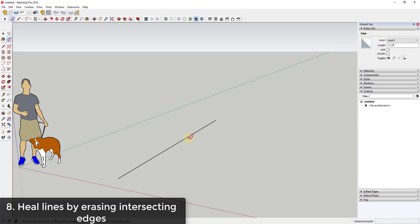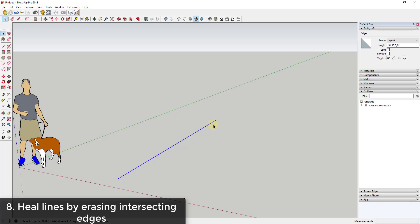If you want to heal a straight line into a single line, all you have to do is draw an edge off of this point and then erase it, and SketchUp will automatically heal this line for you. So you can draw a line and erase it to heal your edges, to get them back into just individual pieces instead of multiple split pieces.